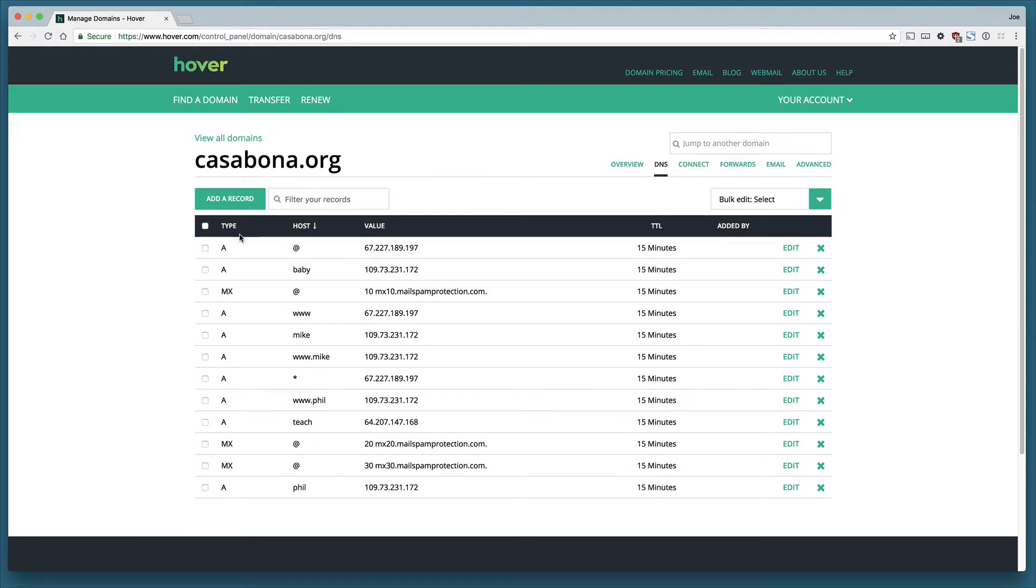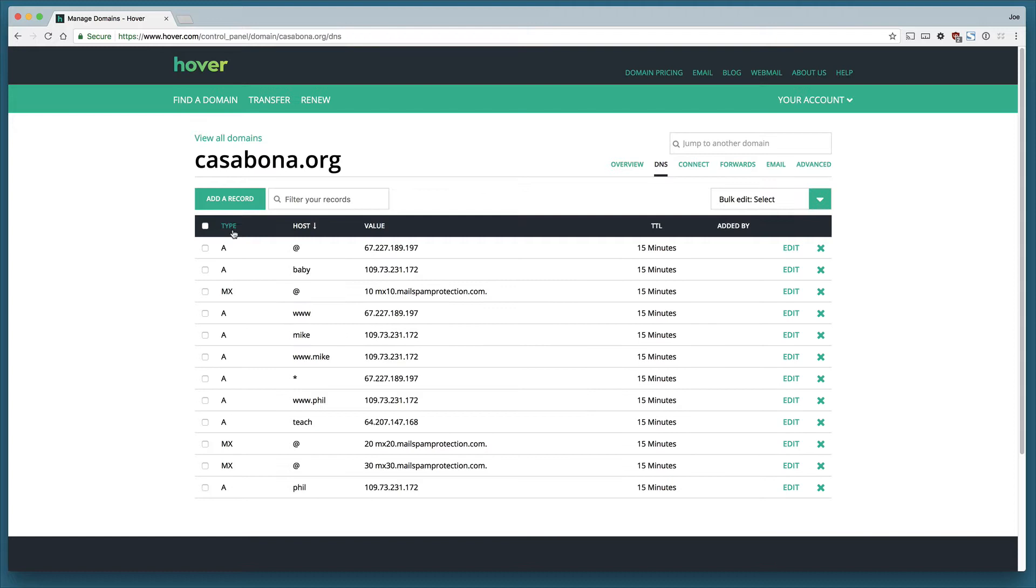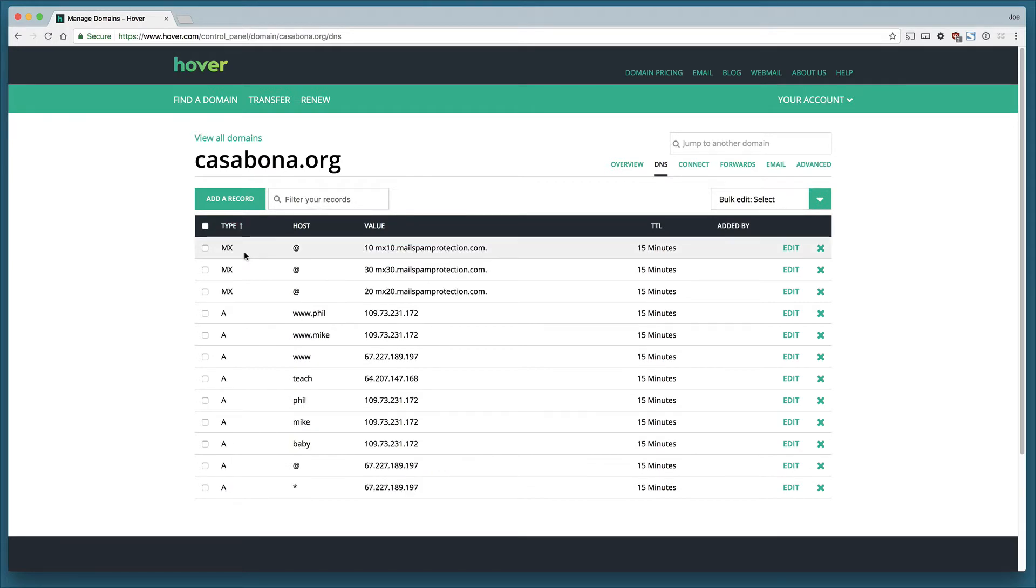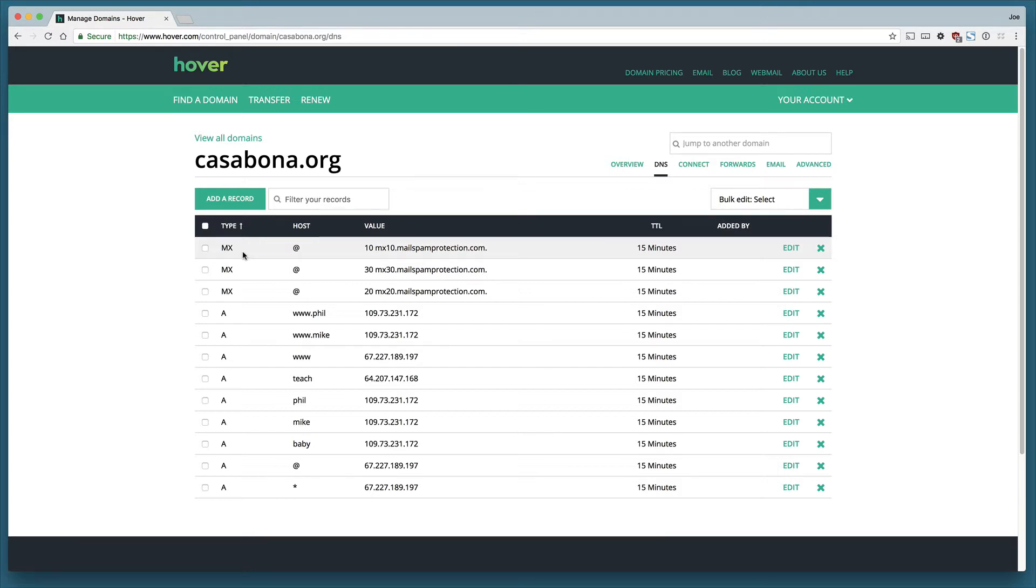Let's take a walk through the types of records we have here. An MX record is the easiest one to explain, so we'll talk about that one first. MX is short for mail exchange. Essentially this is my email server, so I can get email at joe@casabona.org, and the MX record tells Hover this is the mail server that I want you to use.